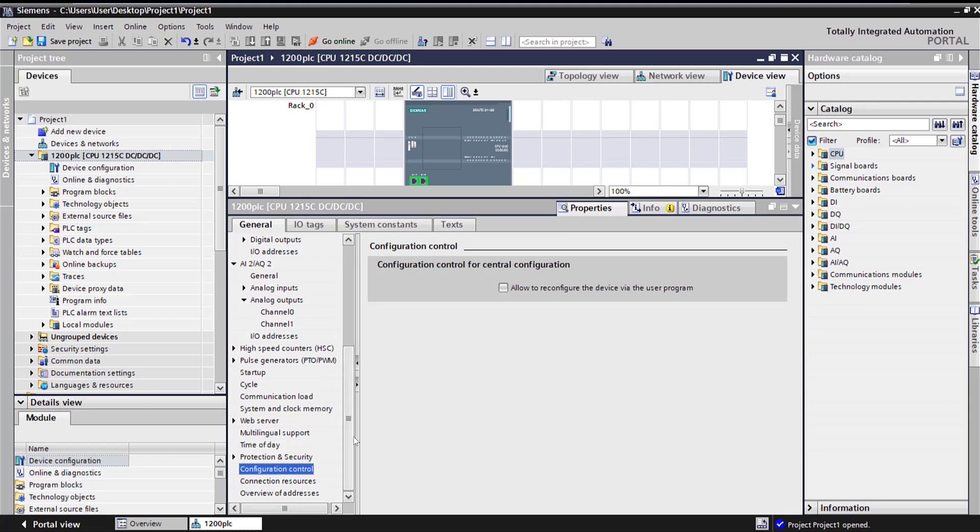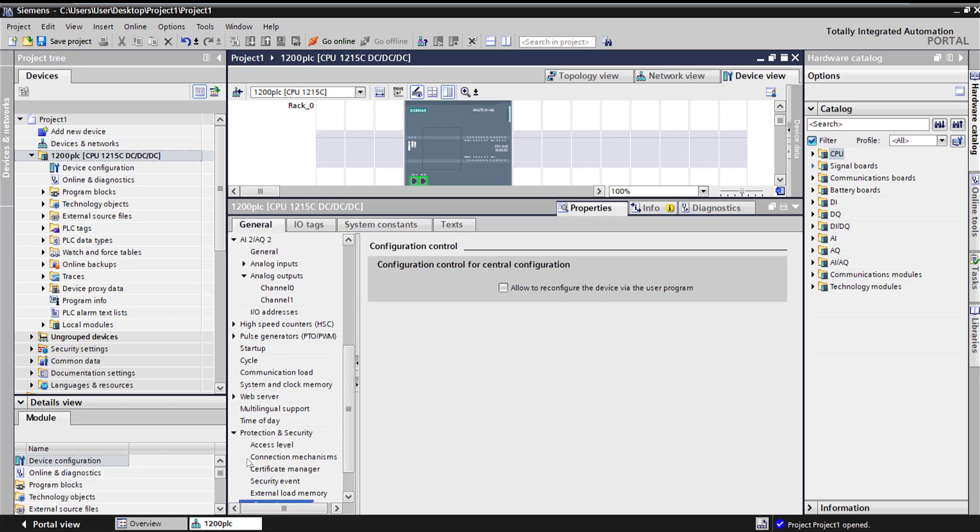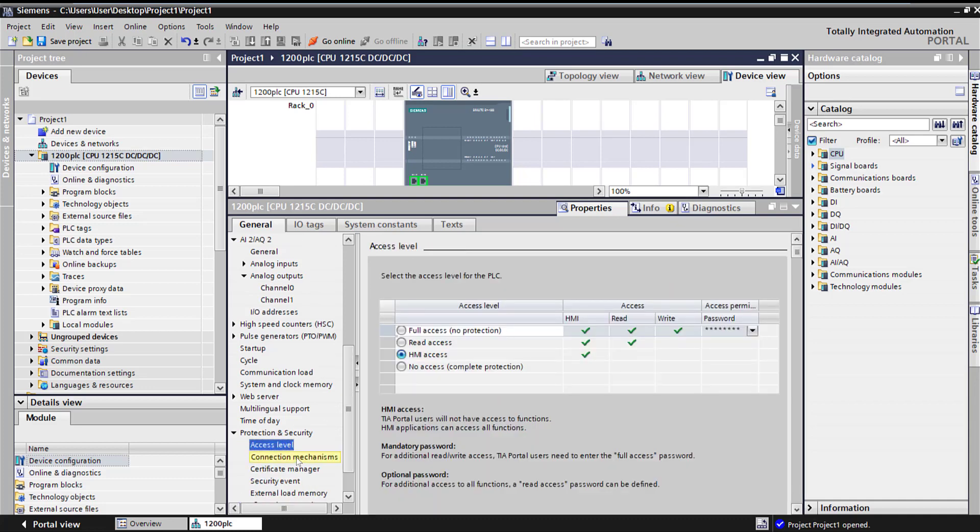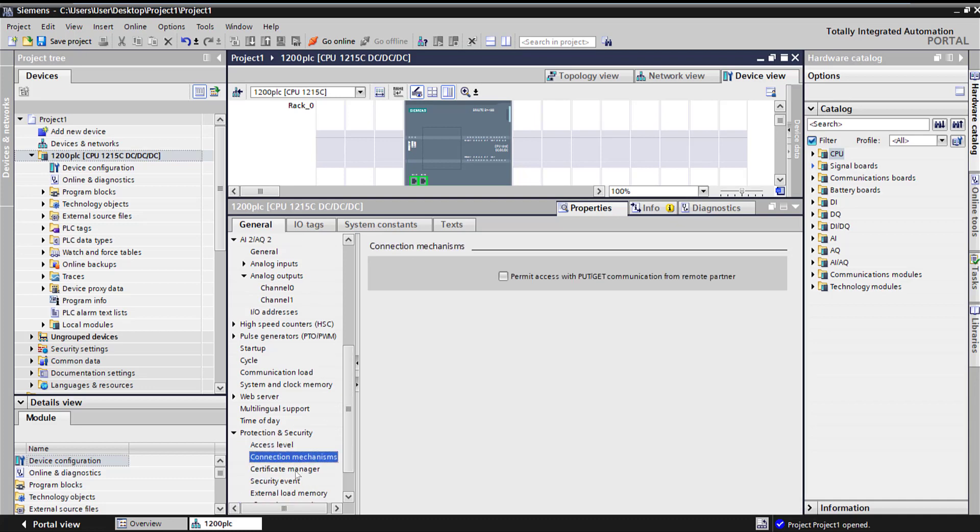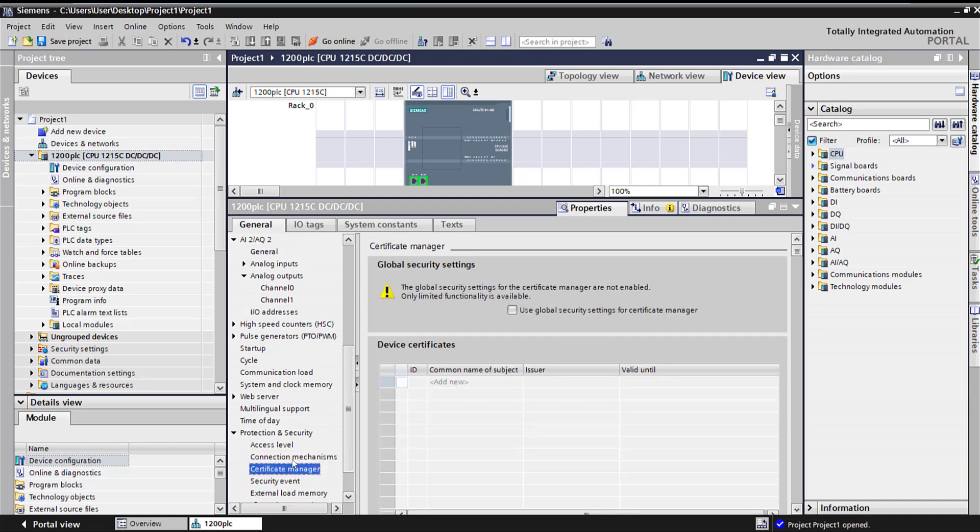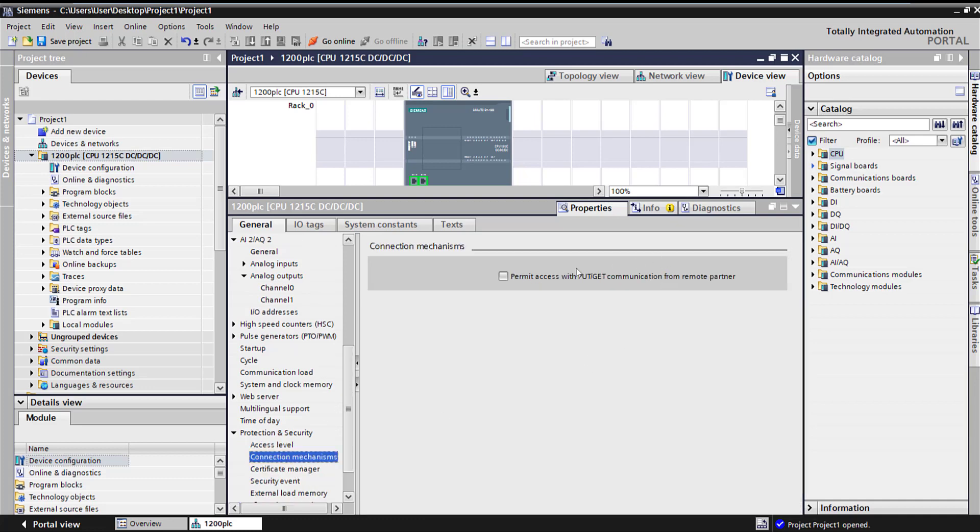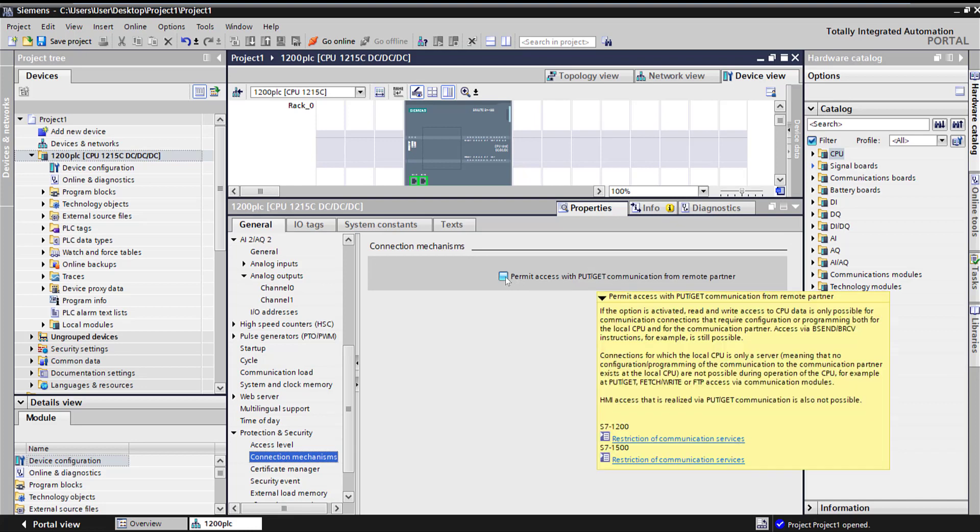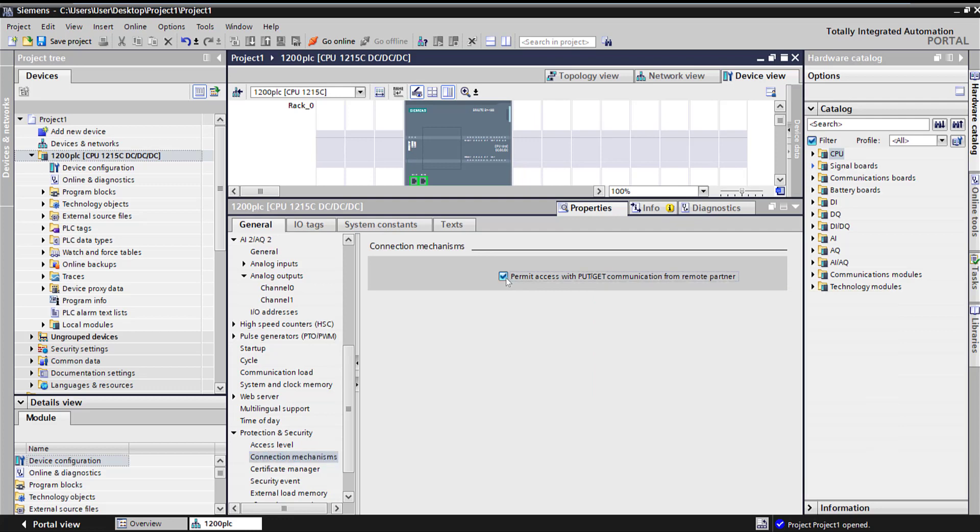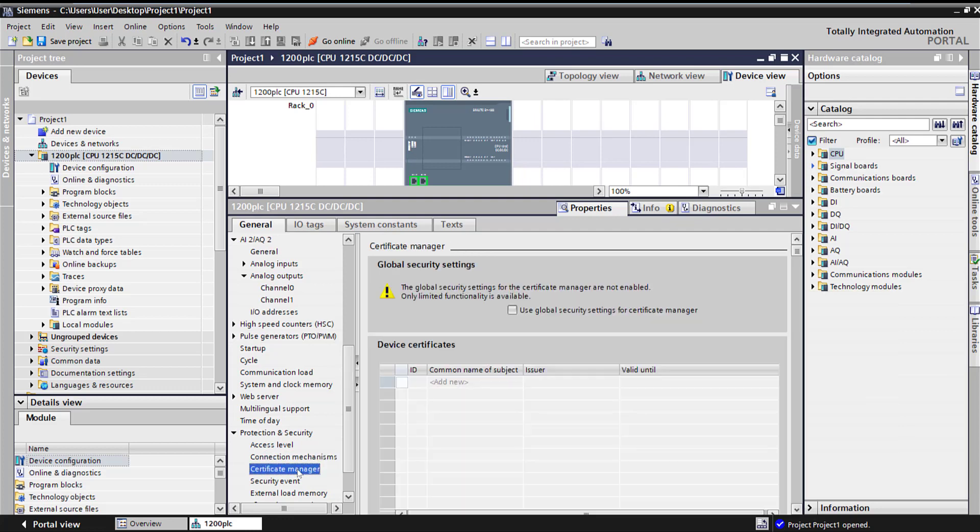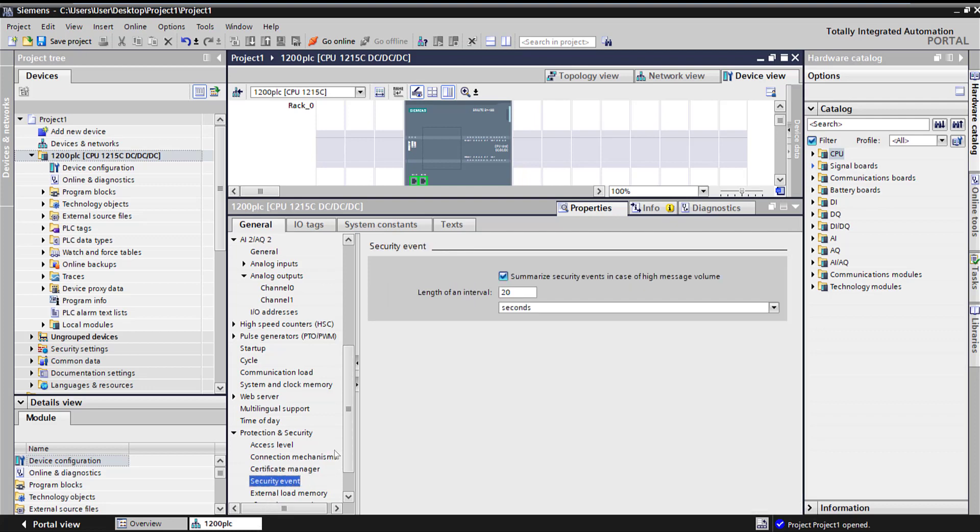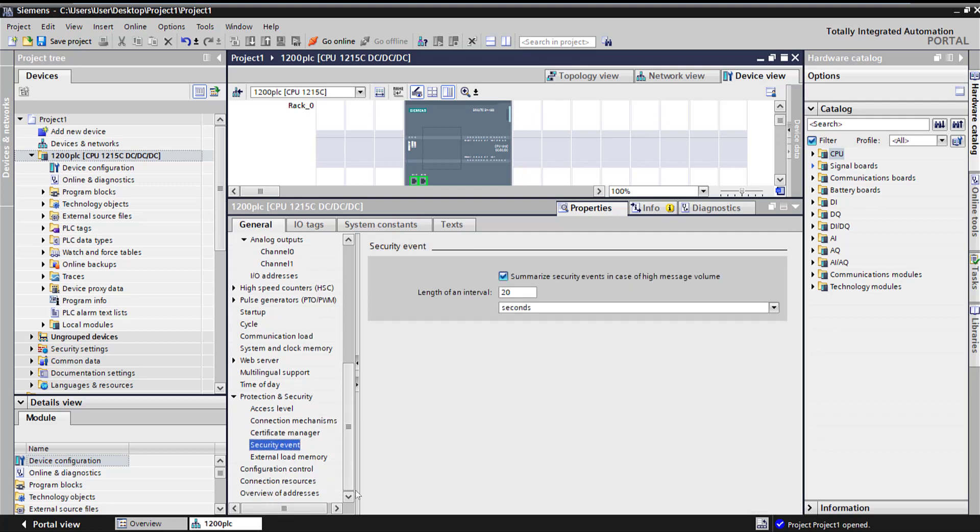Configuration control - allow to reconfigure the devices. One more thing I want to show on access protection is this one. Here is an option for get put commands for certain SCADA systems and other different HMI. If this is not enabled, sometimes this PLC doesn't talk to your system. That's one of the questions that we get asked a lot.